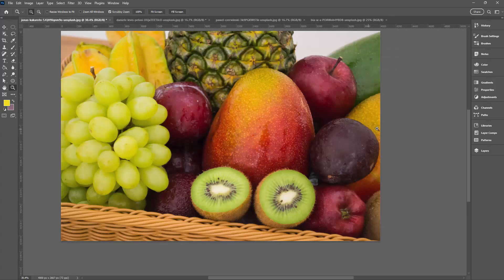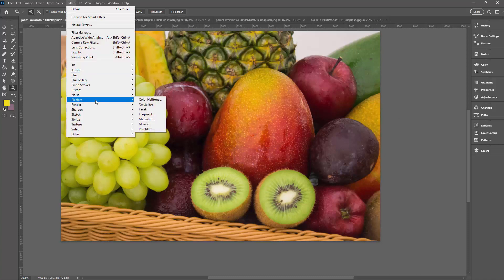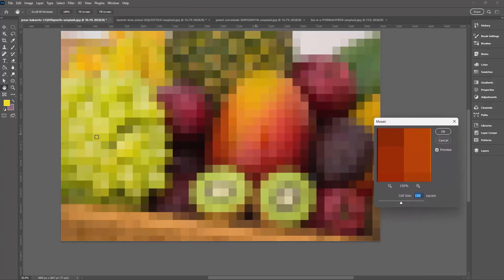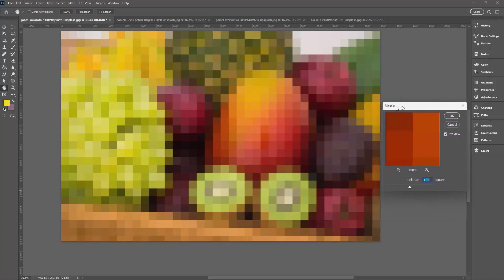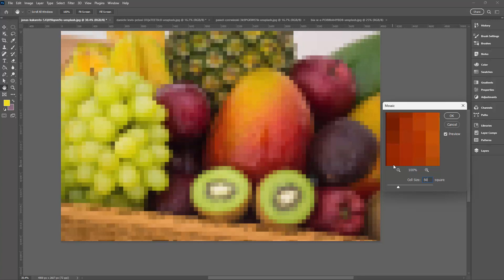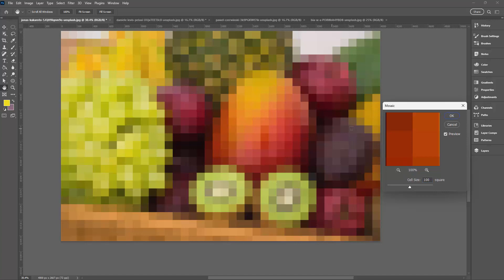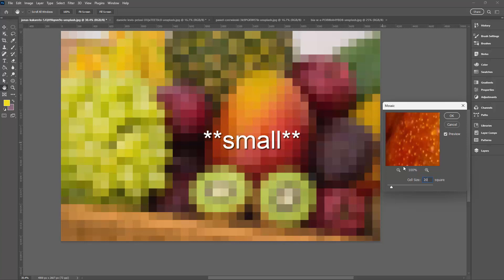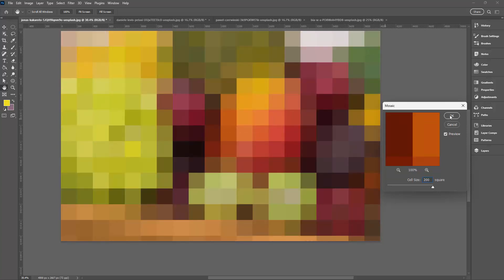Now that we've got this image down to an even number of pixels — 4,000 pixels across — we're going to Filter, then Pixelate, then Mosaic. I want to convert this photograph into solid blocks of color. I can choose a cell size, and this is why we made the image 4,000 wide: dividing 4,000 by 100 goes evenly. We could use 50, 100, or 200. I'm going with 200 — I think that's going to be better. I'll click OK.